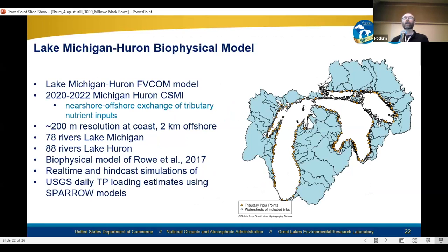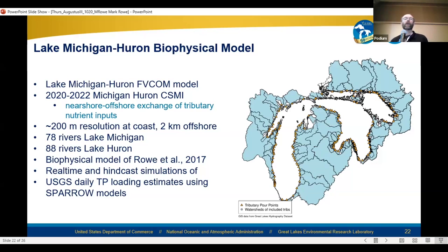Moving on to more recent work — we applied the Lake Michigan-Huron FVCOM model developed by Eric Anderson and others, using the same biophysical model for the 2020 through 2022 Lake Michigan-Huron CSMI. One of the science questions for the CSMI was nearshore-to-offshore exchange of tributary nutrient inputs. This model had about 200-meter resolution at the coast and two kilometers offshore, with 78 rivers in Lake Michigan and 88 rivers in Lake Huron. We ran real-time simulations of this model in support of the CSMIs so that field research investigators could see transient nearshore phenomena and potentially investigate them as they were happening.